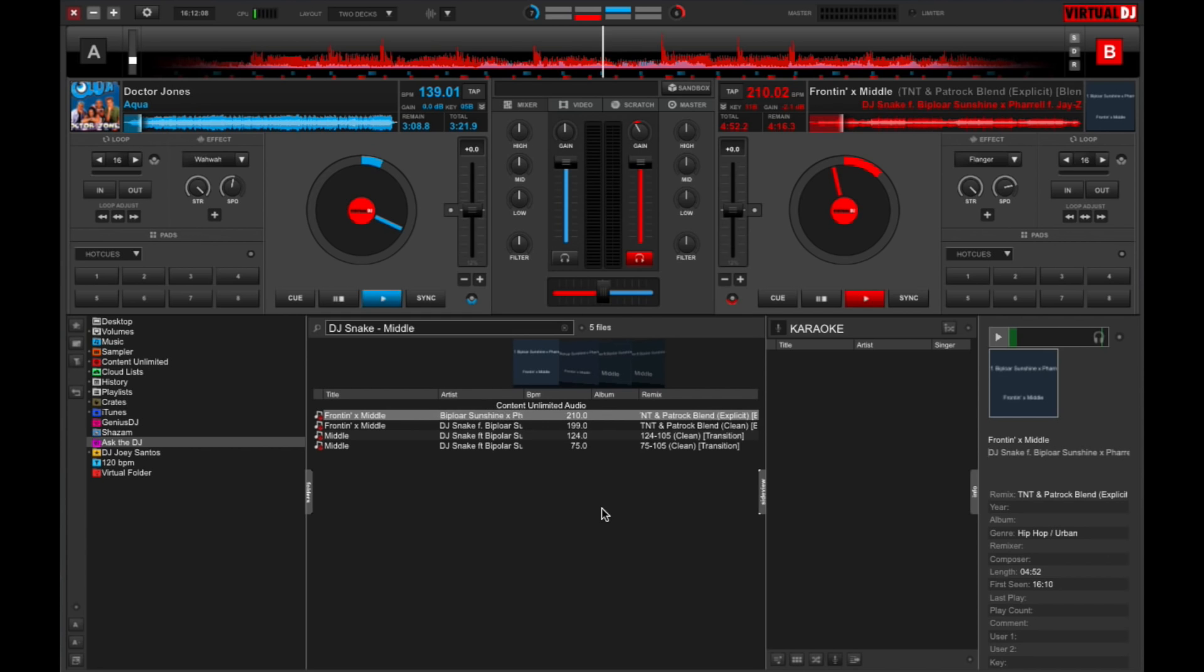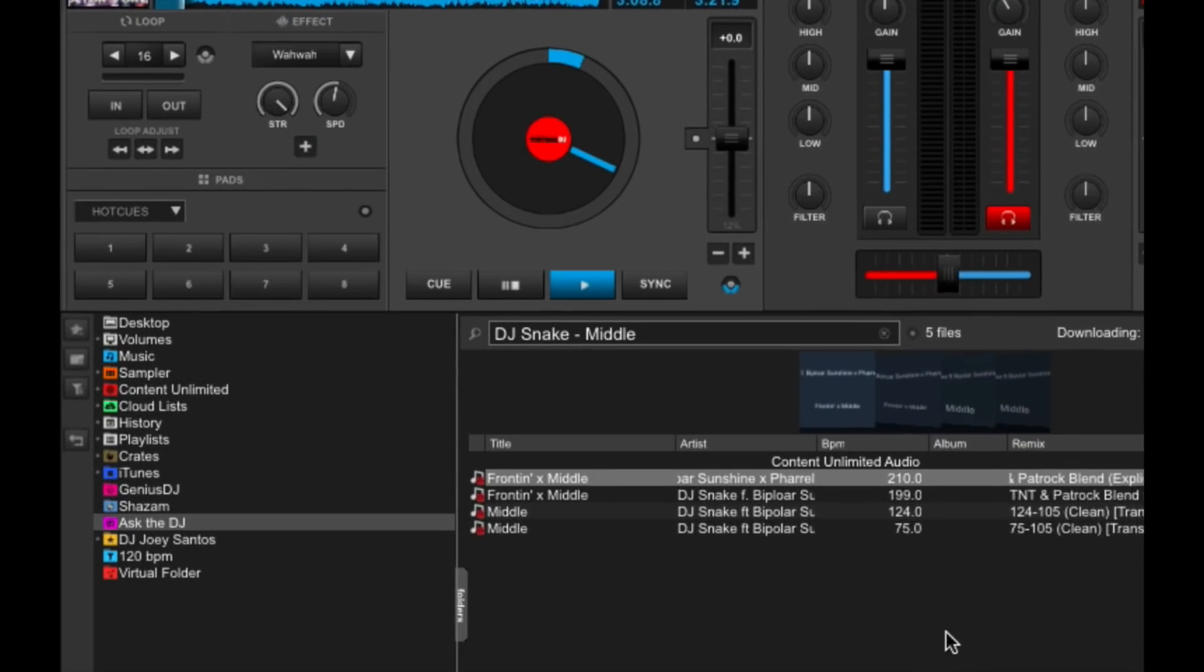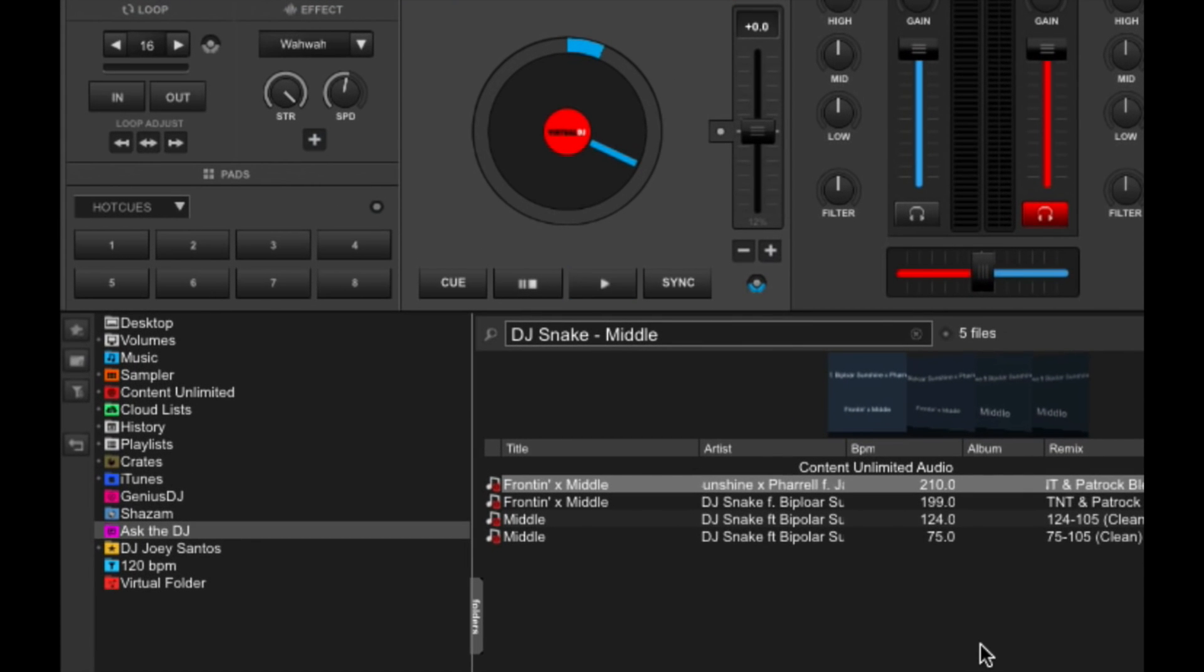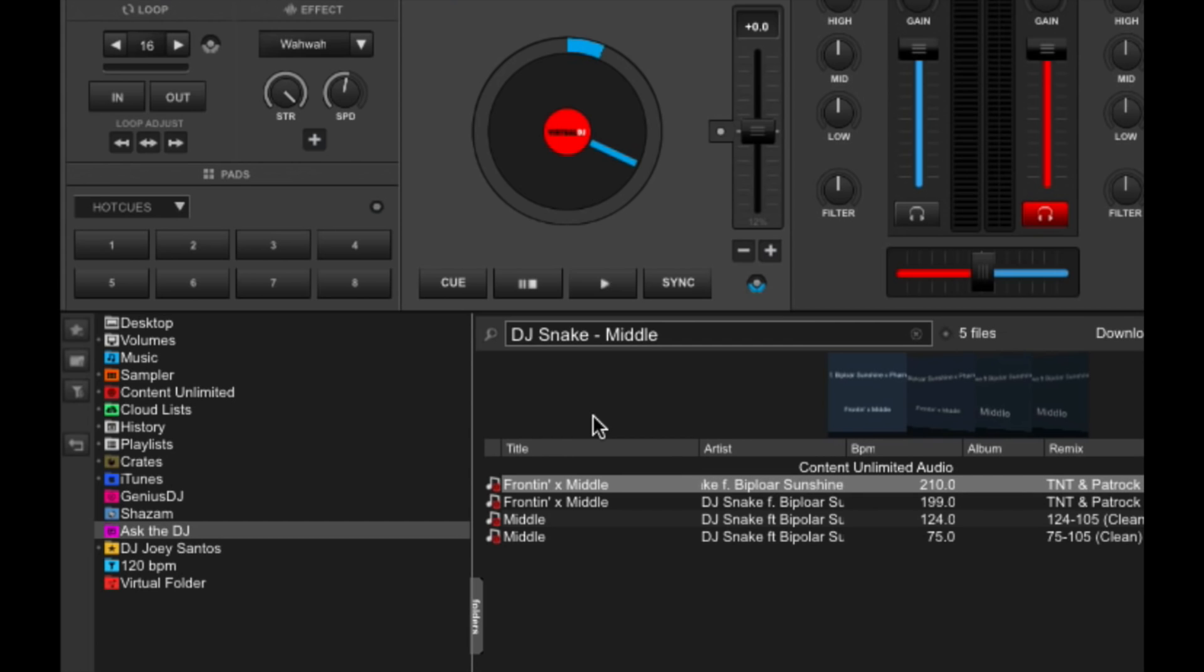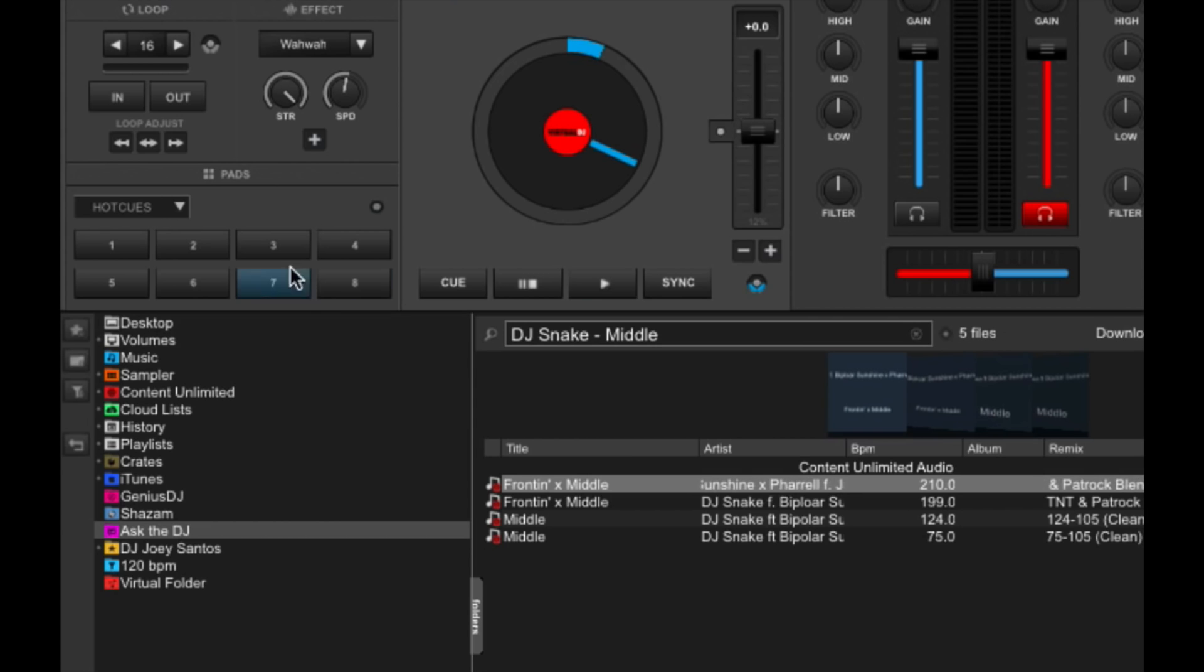So next, let's take a look at the virtual decks. So that's right. Now you've got eight pads per deck, two rows. And this mirrors the performance pads layout that you'll see in most DJ controllers these days. You can set these to do different functions via this drop-down menu over here.